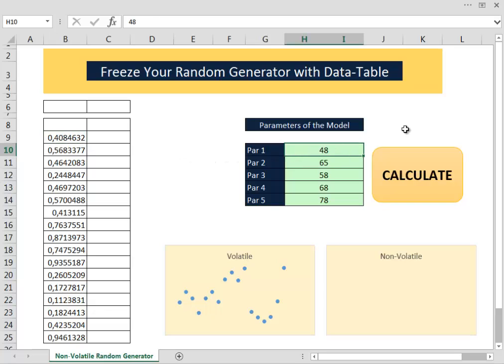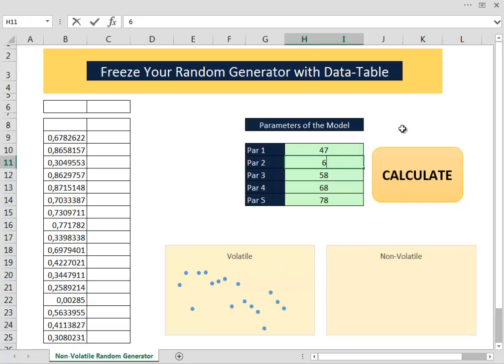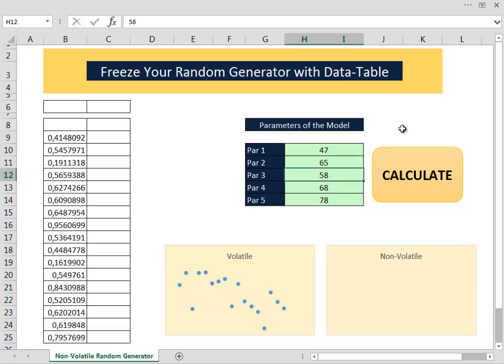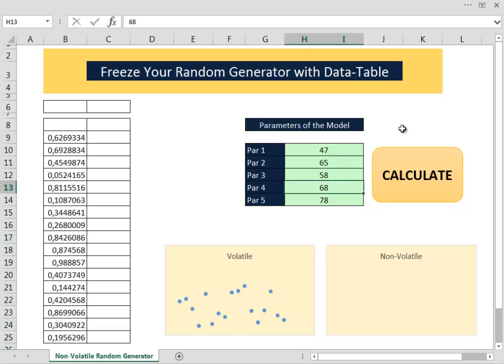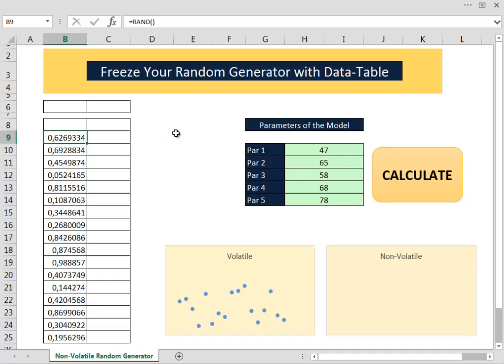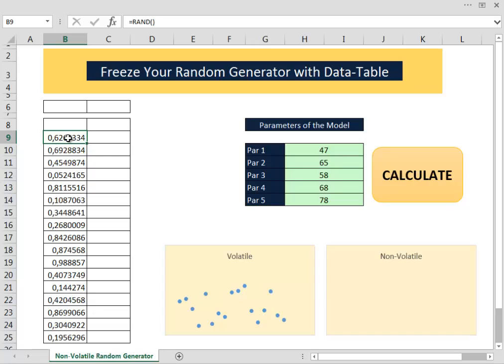So here we have some fake parameters and if we change those parameters, every time we enter, Excel calculates and recalculates every single random formula that is inside that spreadsheet. That could be a problem because we want to examine how our simulation behaves when we change the parameters without worrying about the continuous recalculation from Excel.